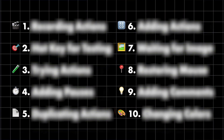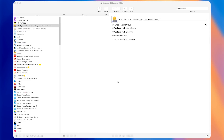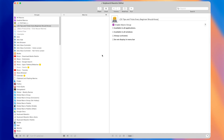Here are 10 things I wish I knew when I started using Keyboard Maestro over half a decade ago. These tips and tricks will help you make better macros, which in turn will help you stop wasting time on your work.